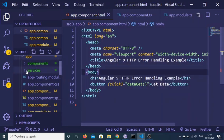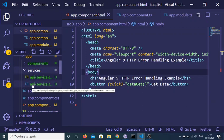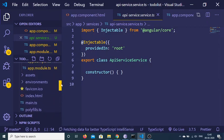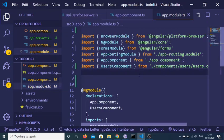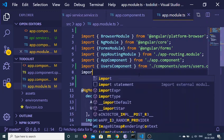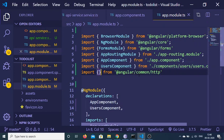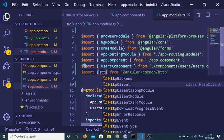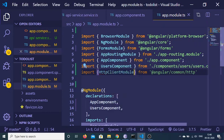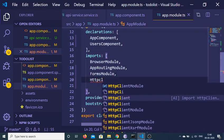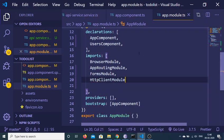Now we will be writing the code to send the HTTP call. For making the HTTP call you need to import some modules. Go to your app.module.ts file and include the module located at @angular/common/http. Inside this we have HttpClientModule that you need to import and also add it inside your imports array.